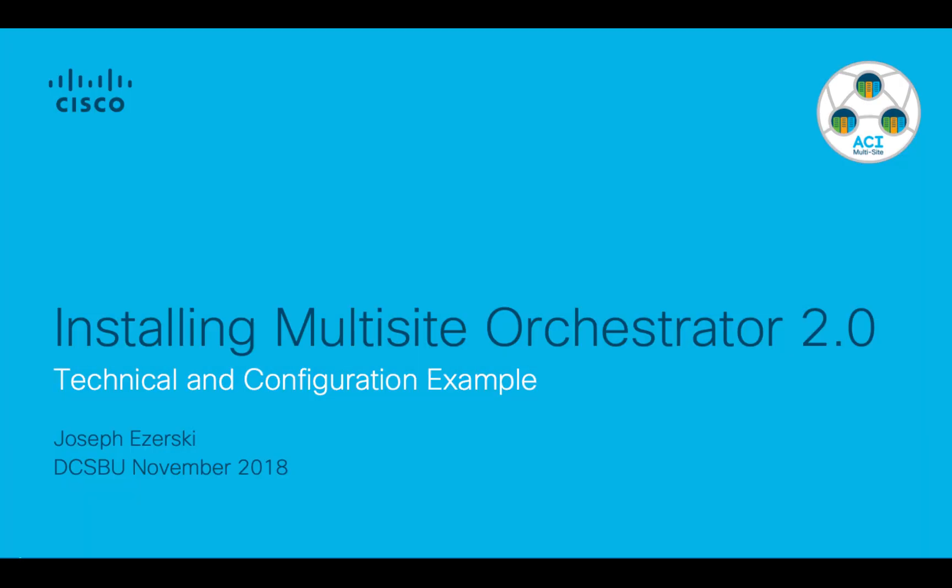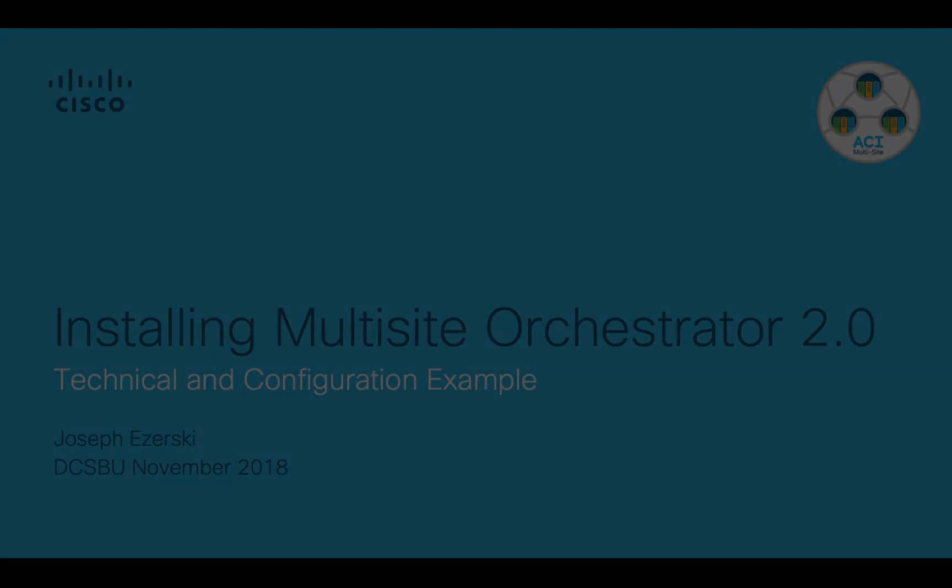Hi. In this series of videos, I'm going to talk about installing ACI Multisite Orchestrator version 2.0. In this first video, I'm going to talk about the deployment of the Multisite Orchestrator cluster and some of the basic configuration you need to get that cluster operational. In future videos, I'll go into detail about configuring the Orchestrator itself to work with ACI.